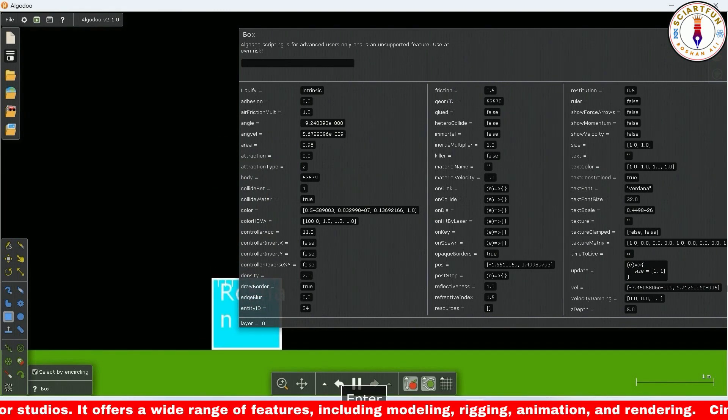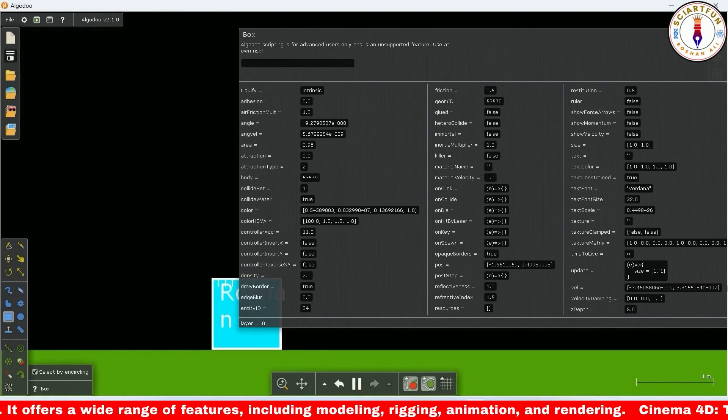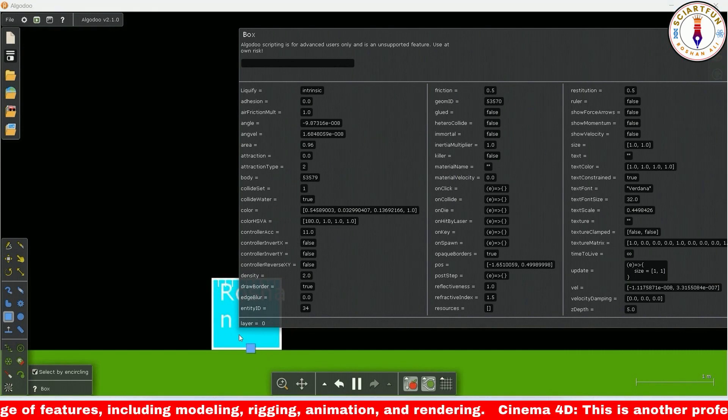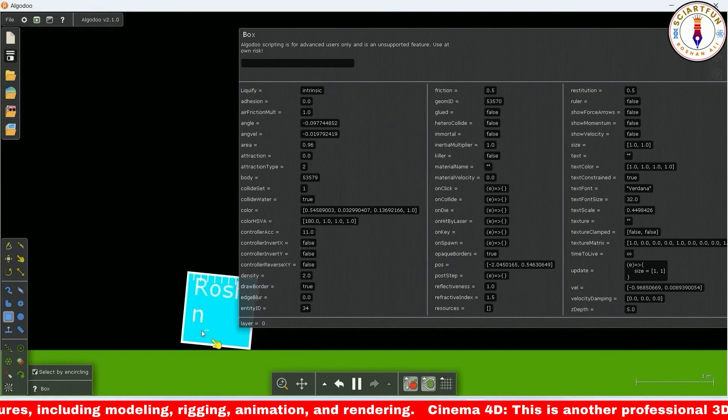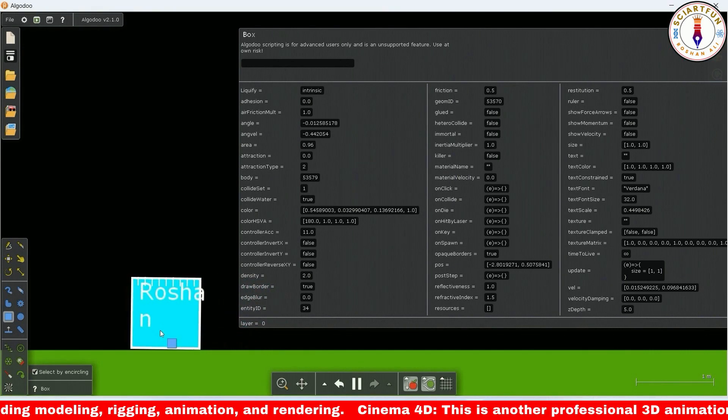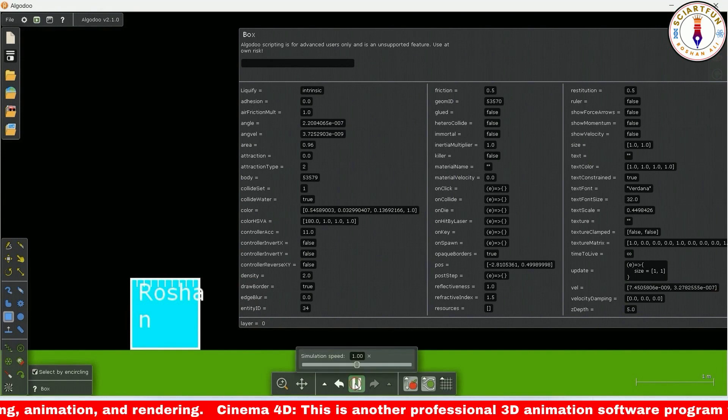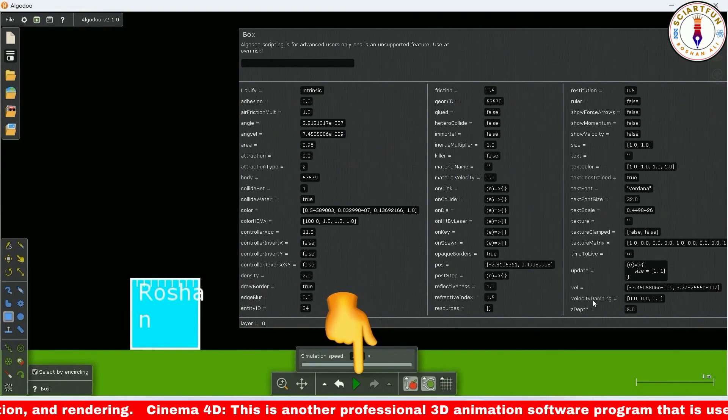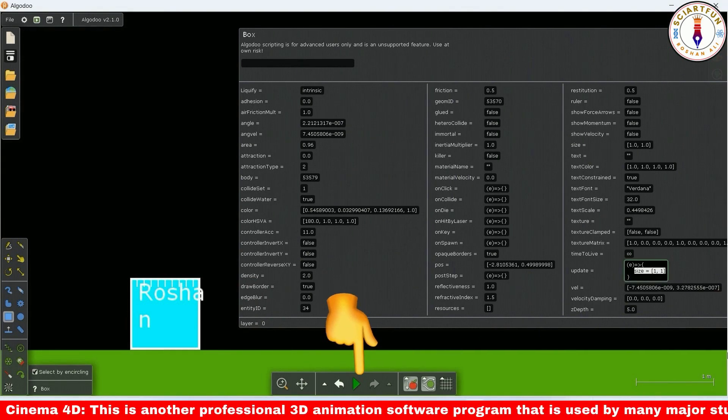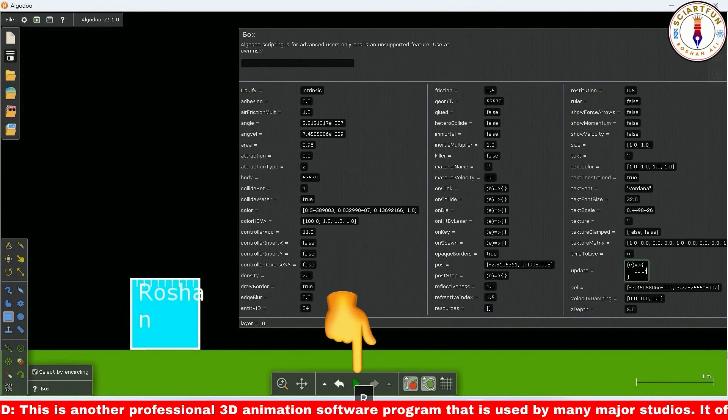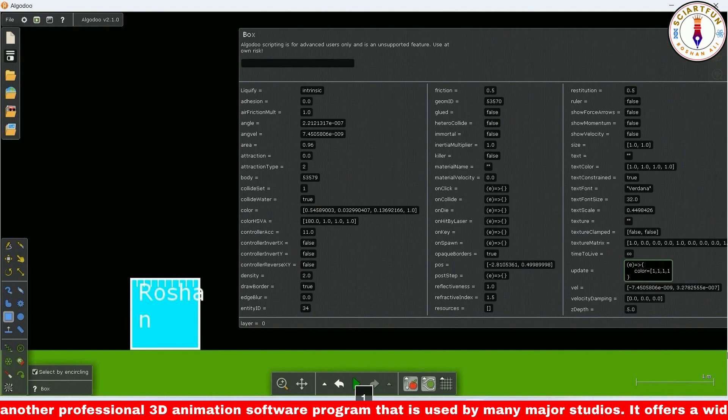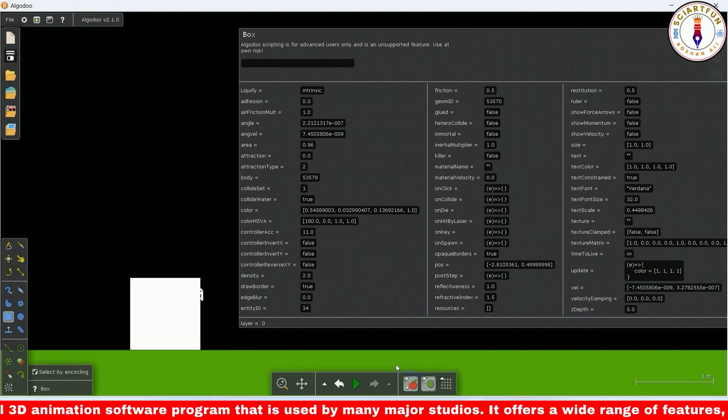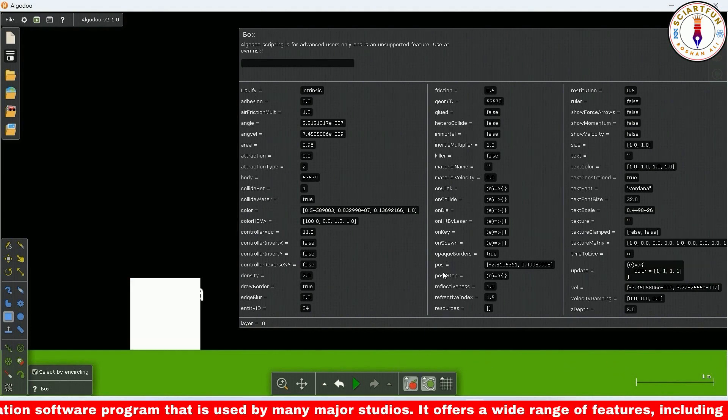You see the size has immediately changed. Now let's see if the update code runs even if it is paused. Let's pause the simulation. Type this code to change the color. You see the color immediately changed even if the simulation is paused.